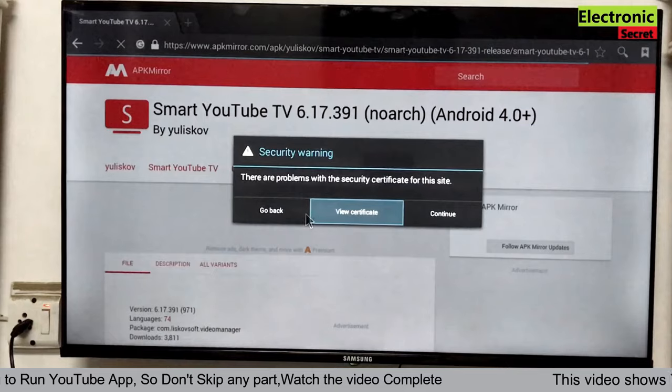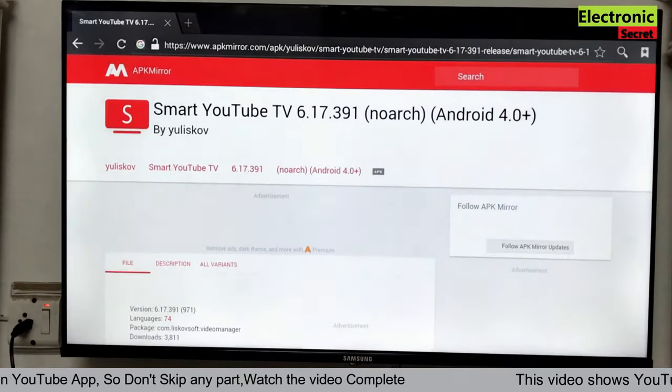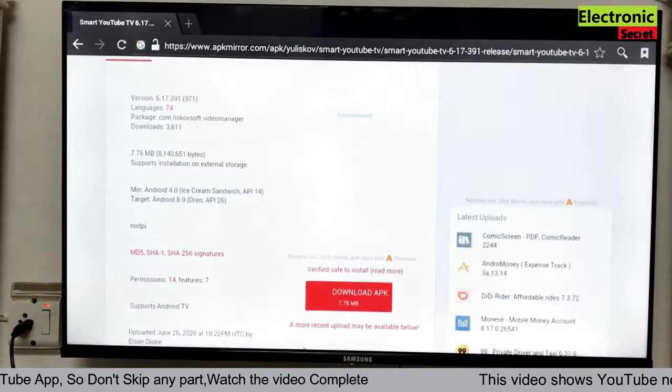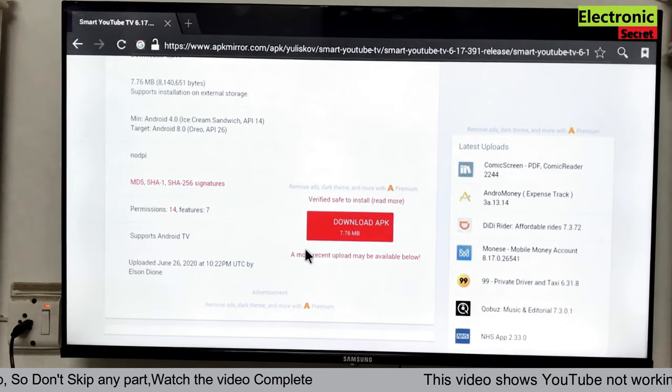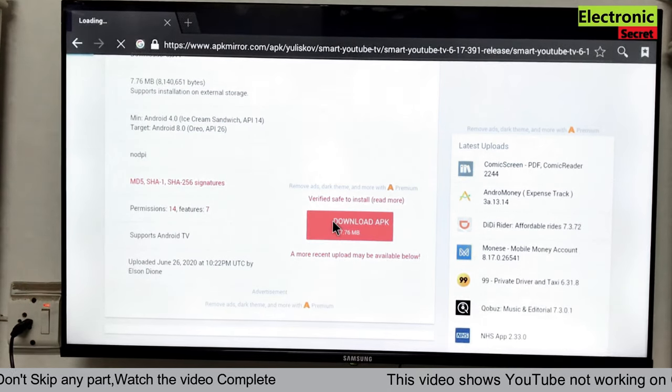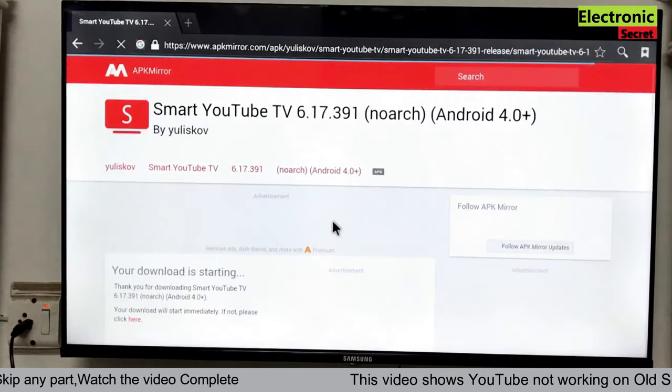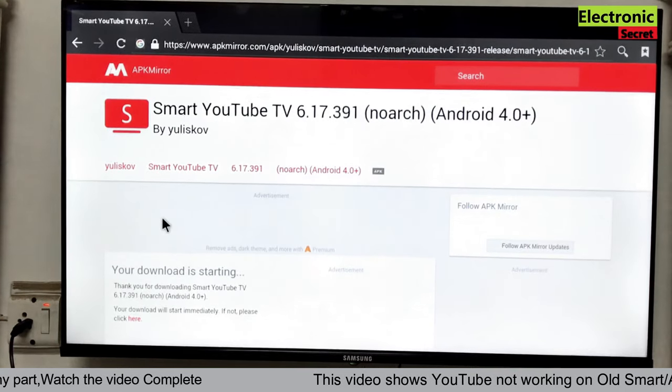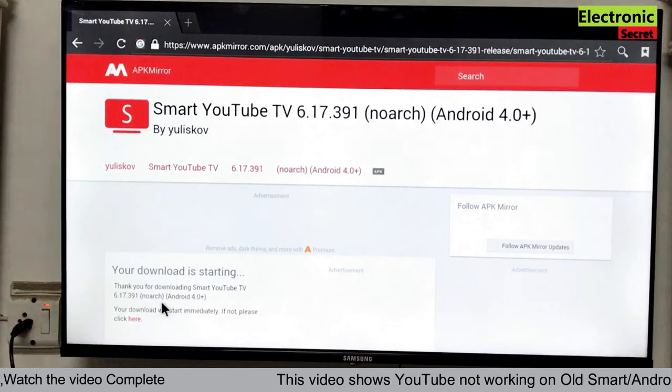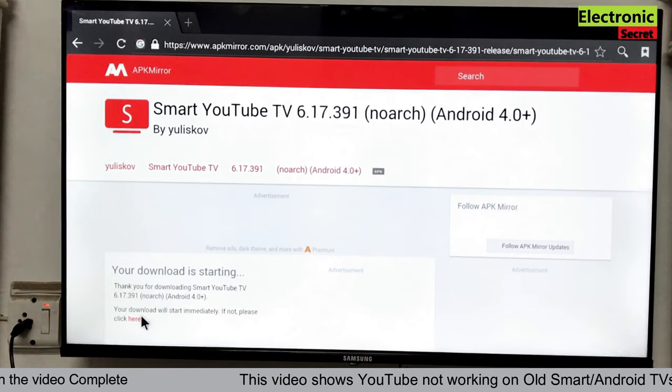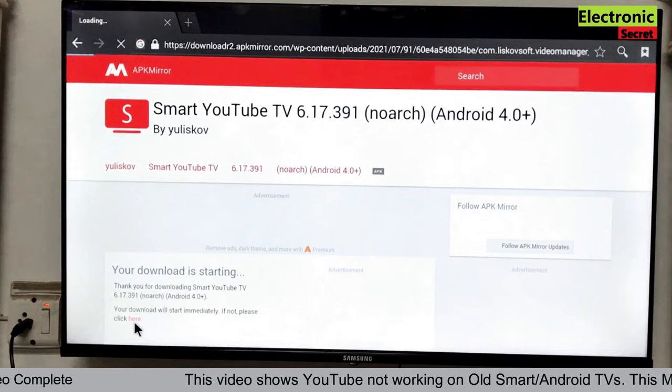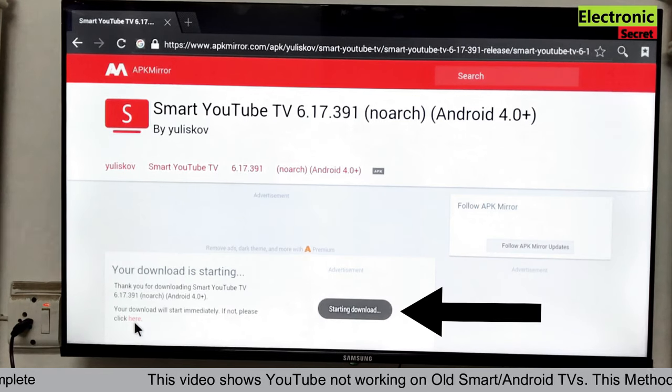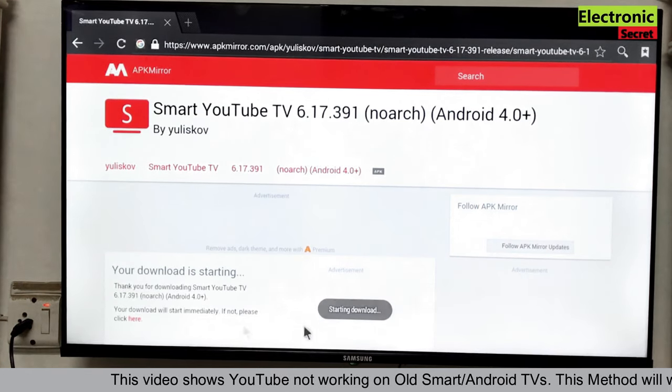Now click on continue. It is a security warning. Then click on download APK. It is a 7.6 MB file. Download here, click here. You are watching starting download message has popped up.